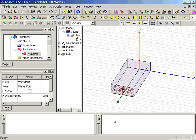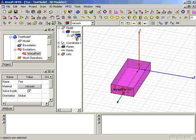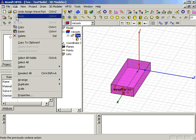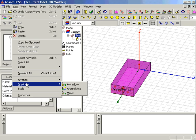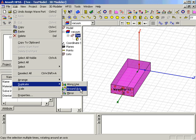Then we select the T object in the Model tree and select Edit, Duplicate, Around Axis.